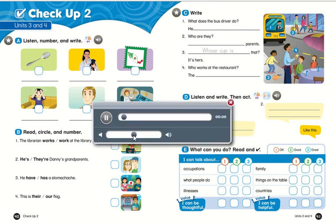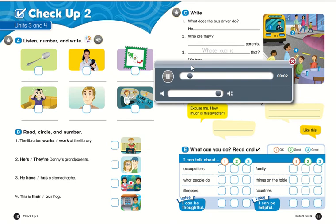Page 40. Checkup 2. Units 3 and 4. A. Listen, number, and write.